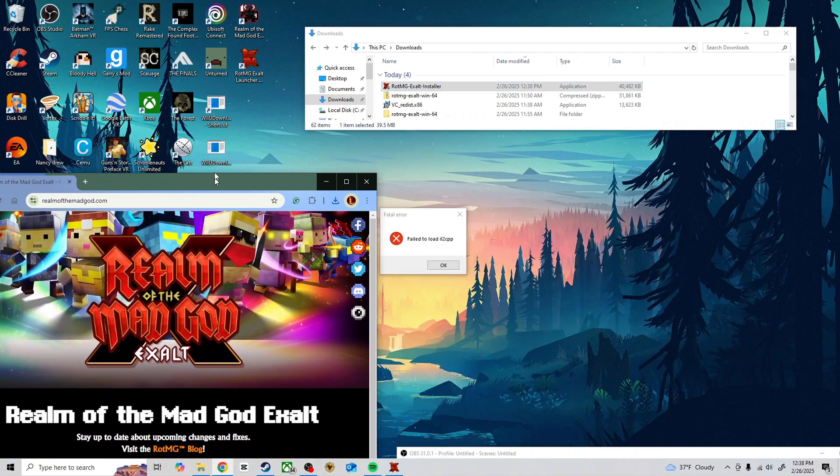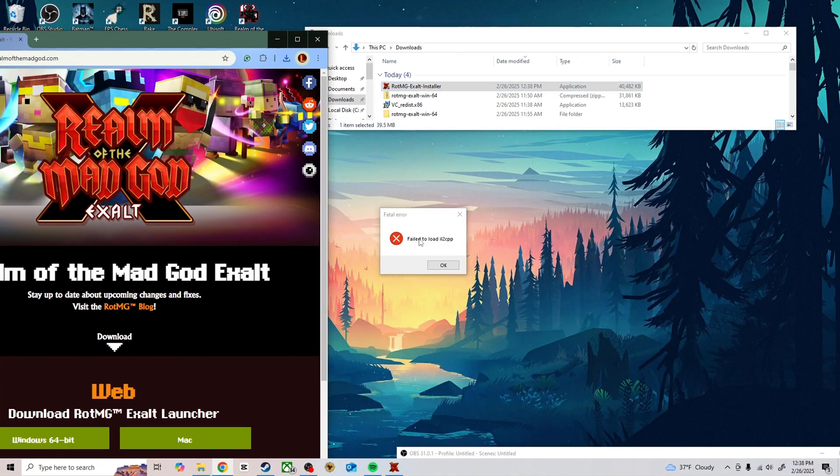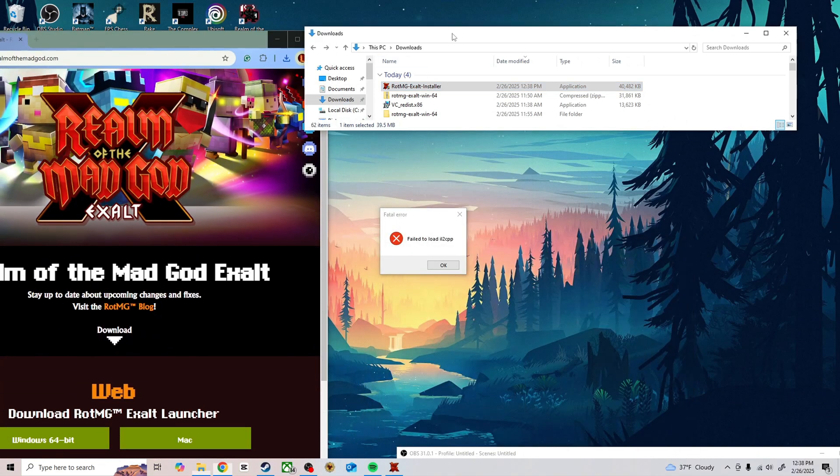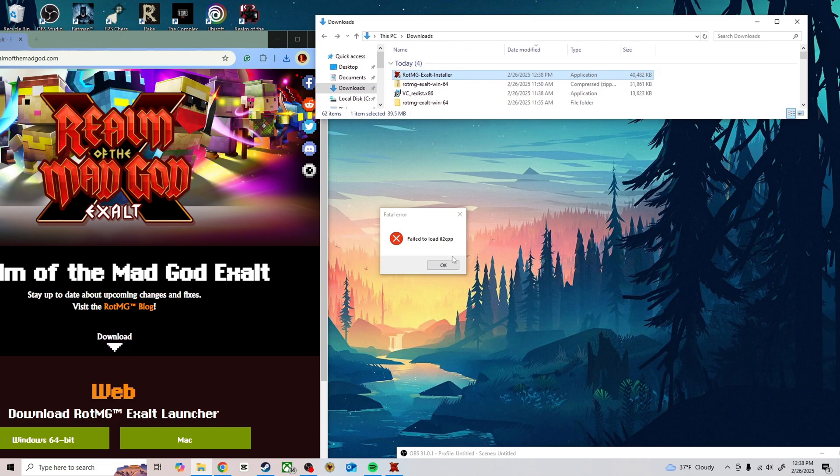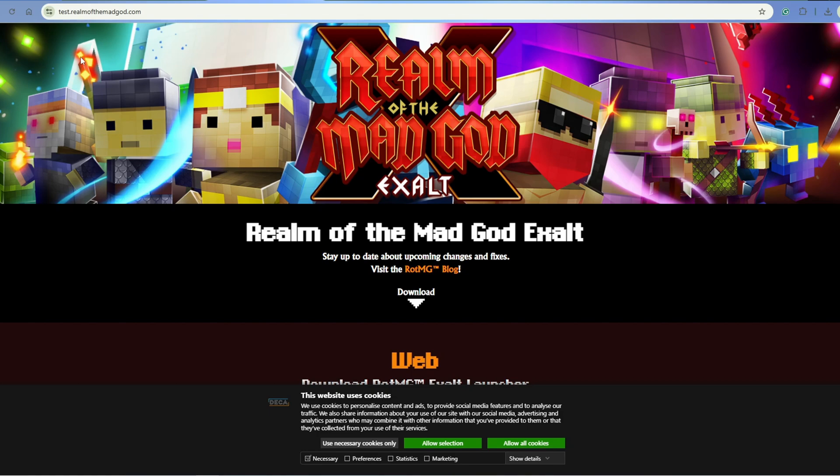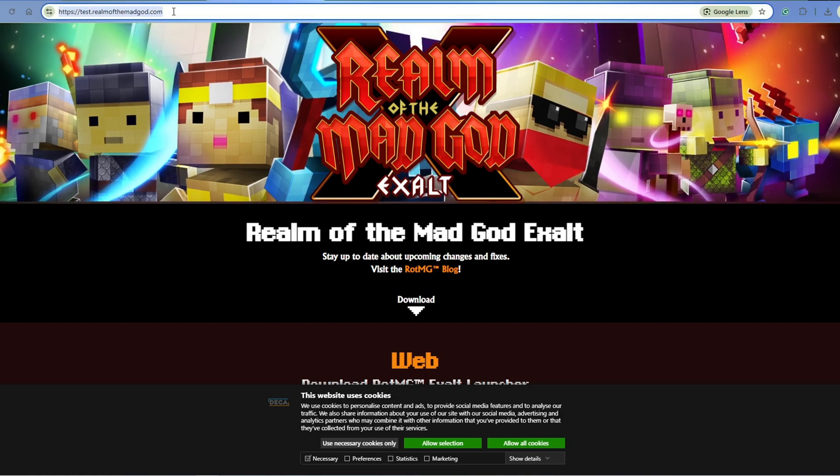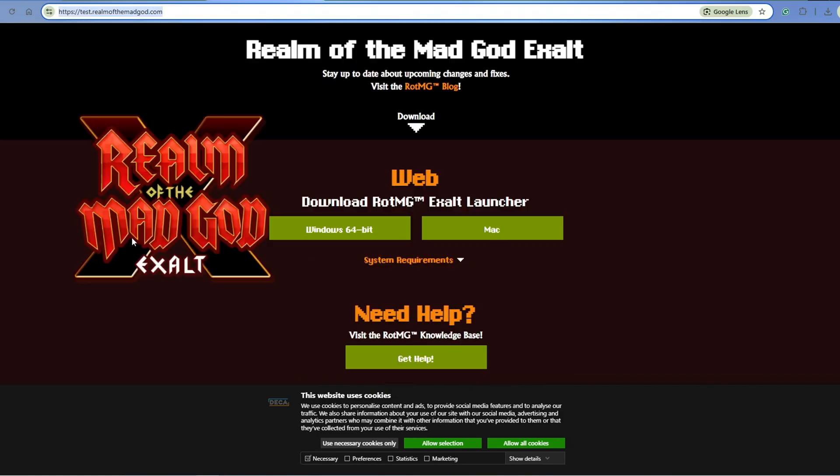It seems to be an error on their end. It's not really something you need to do for your computer. So what you need to do is go to this link, which I will leave in the description of the video.